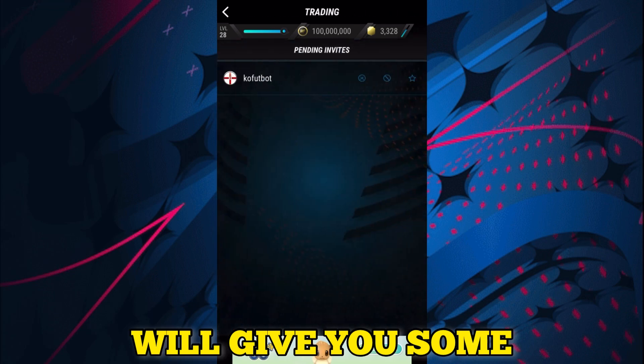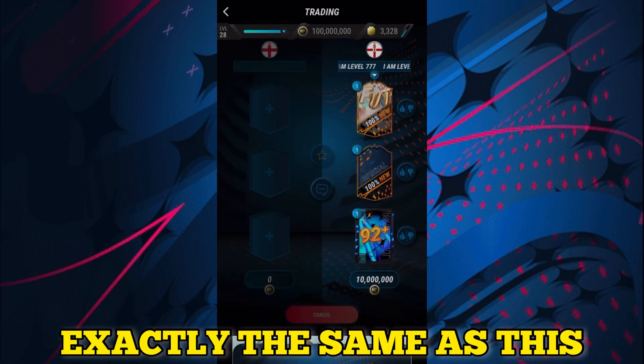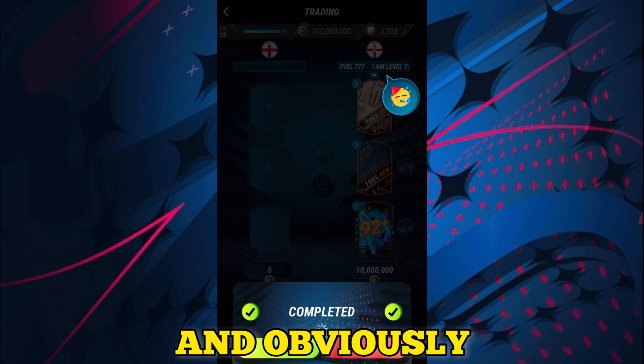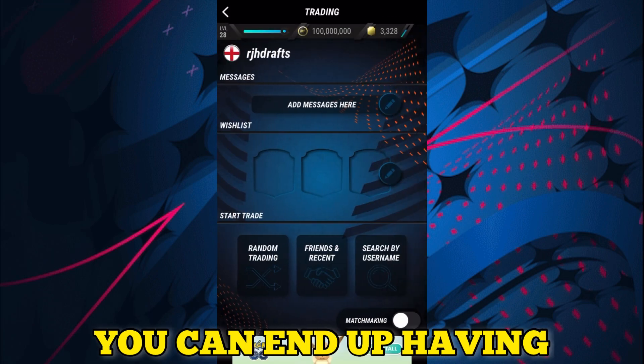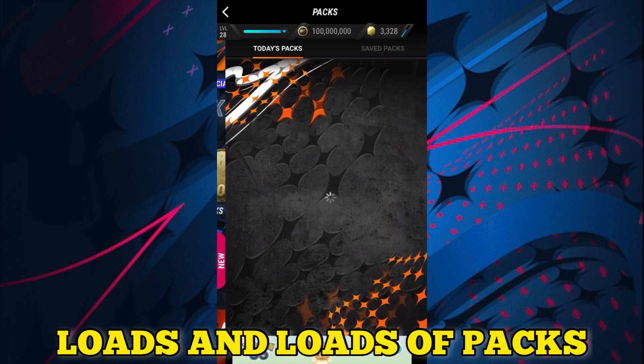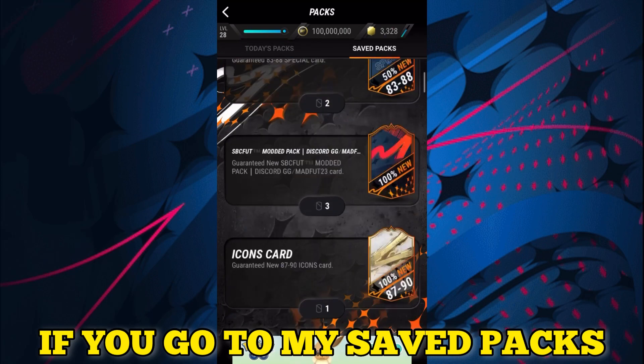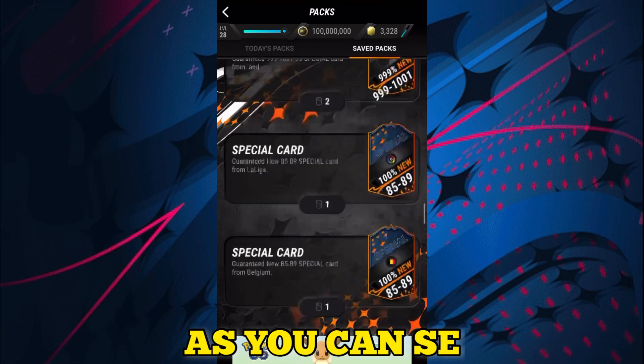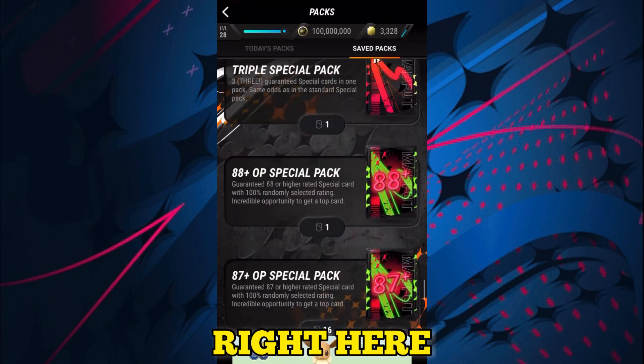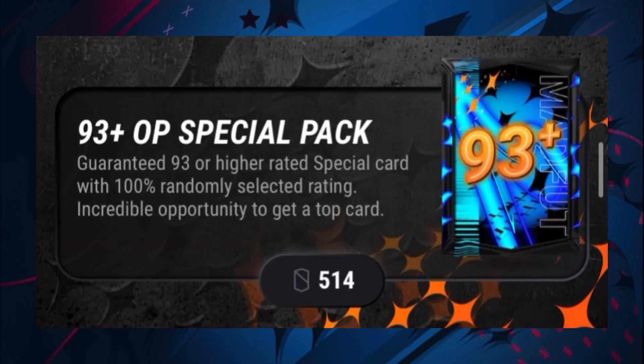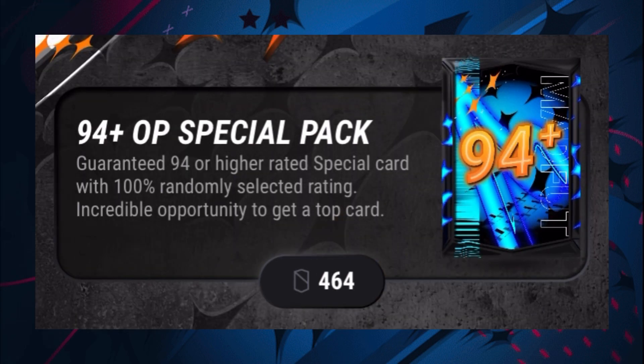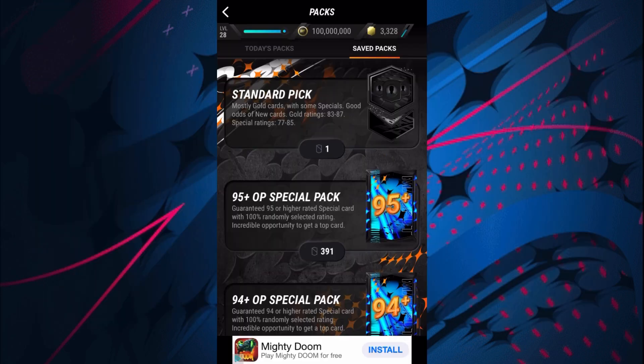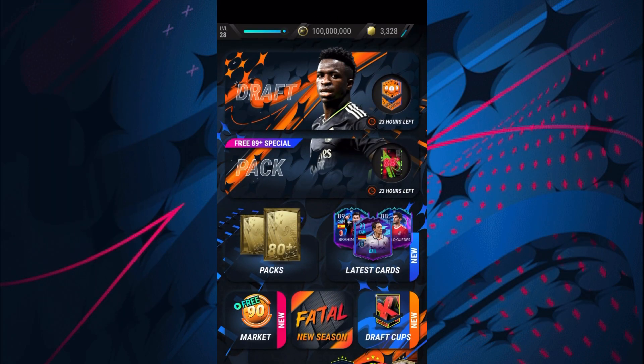From these bot trades you can end up having loads of packs just like I have. If you go to my saved packs, as you can see I now have 514 93+ OP special packs, 464 94+ OP special packs, and 391 95+ OP special packs.